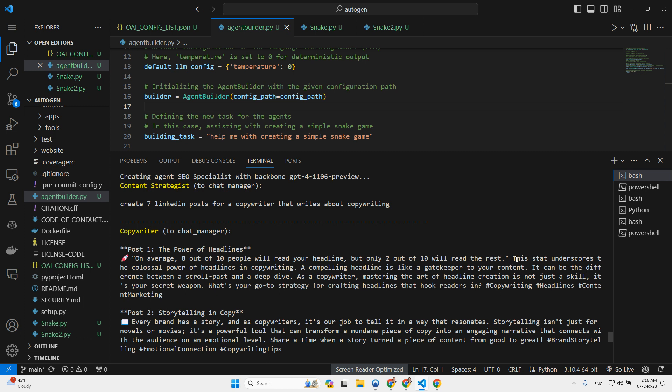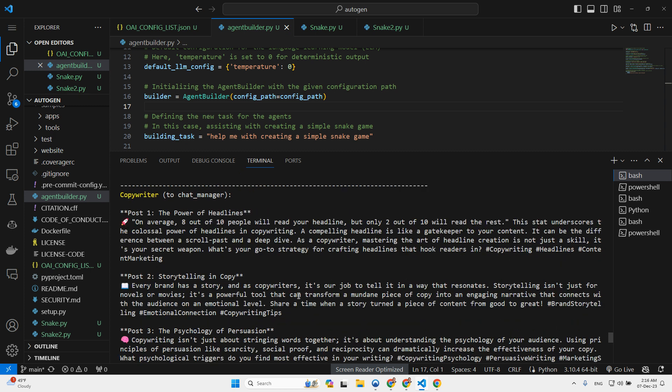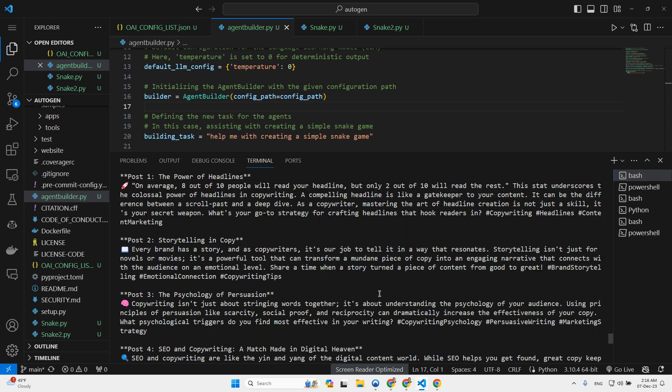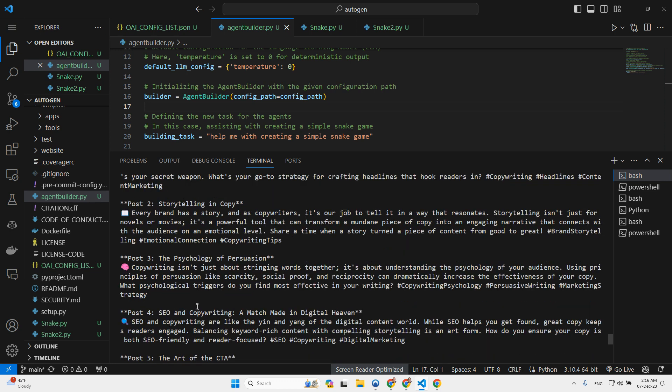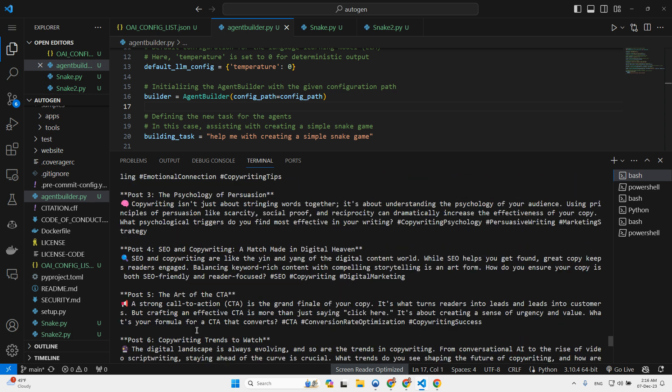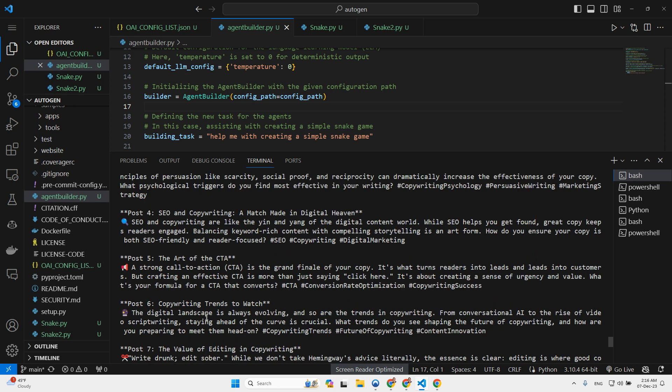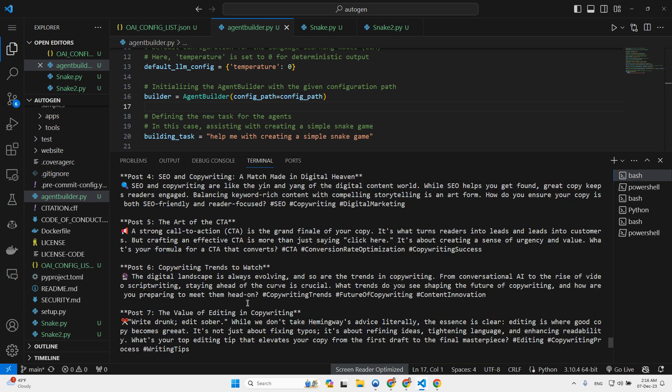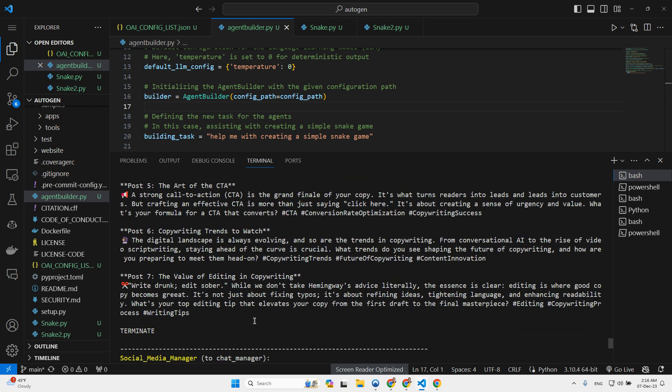I won't cover everything right here. Then it created another post. Every brand has a story. And as copywriters, it's our job to tell it the way that resonates. Another post about the psychology of persuasion. Another post about SEO and copywriting. Another post about the art of CTA. Another post about copywriting trends to watch and the value of editing and copywriting.